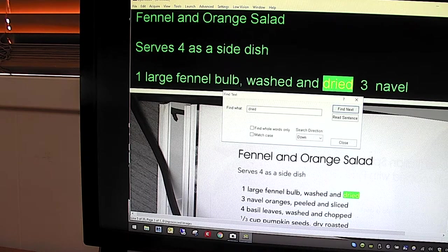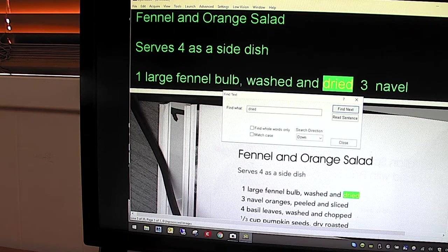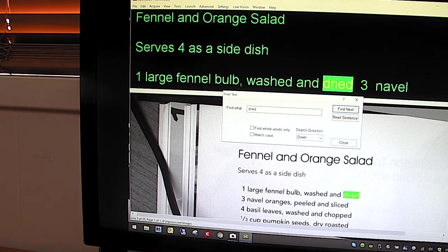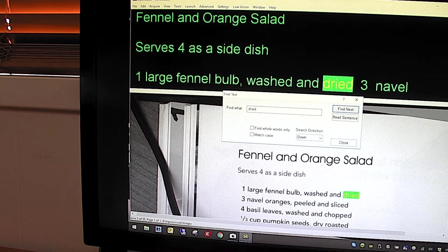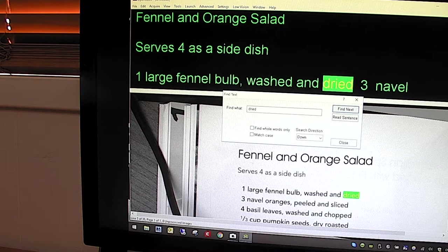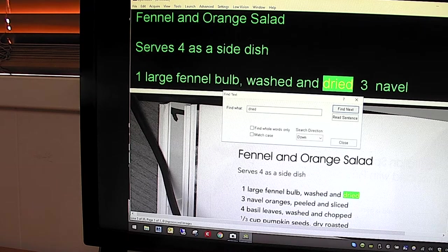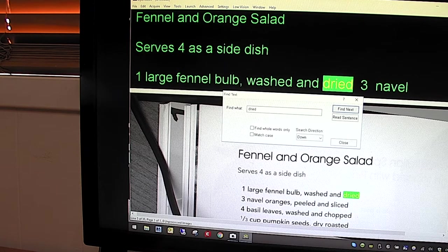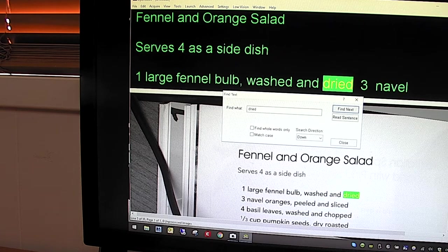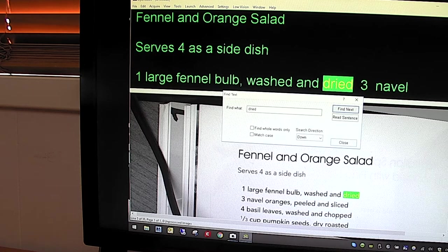So this is the OpenBook with Pearl. The Pearl camera will also work with JAWS and ZoomText Fusion and is highly portable and a very effective solution for students.